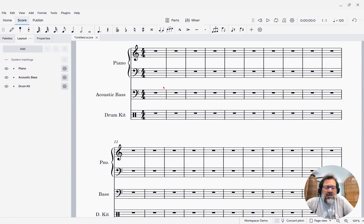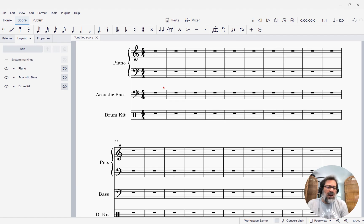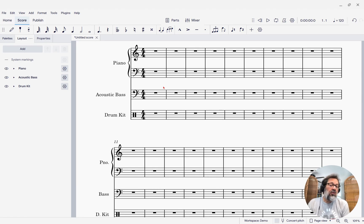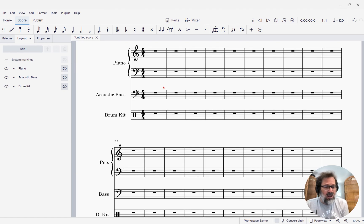Hello, this is Mark Sabatella from Outside Shore Music, home of Mastering MuseScore. In this week's tip, I'm going to talk about the new MuseScore Studio 4.5 Percussion Panel.